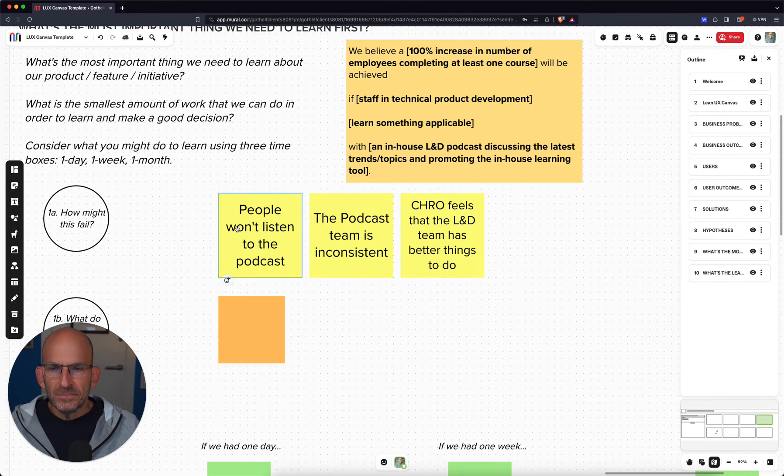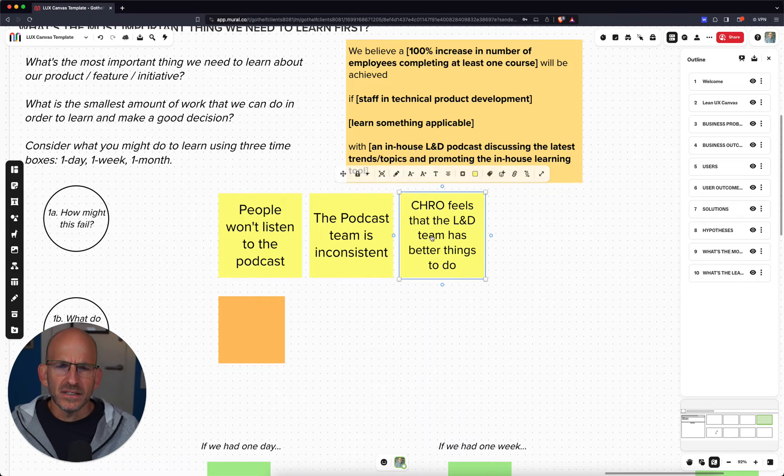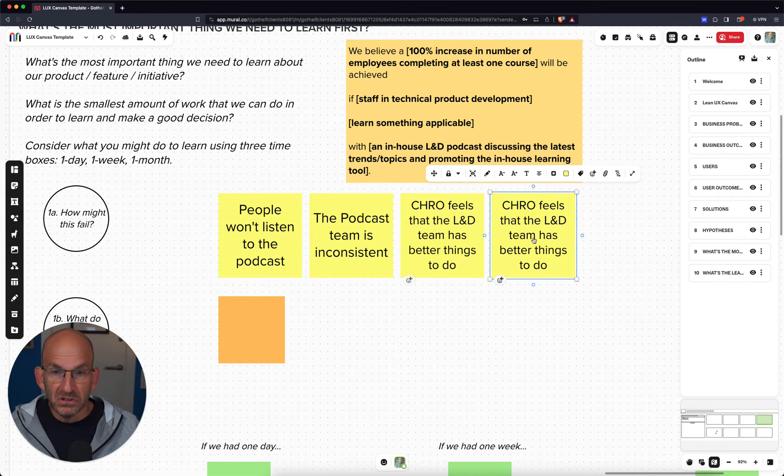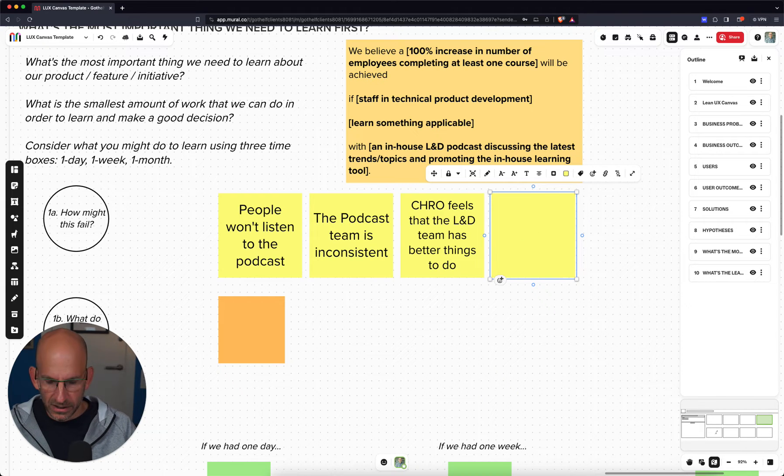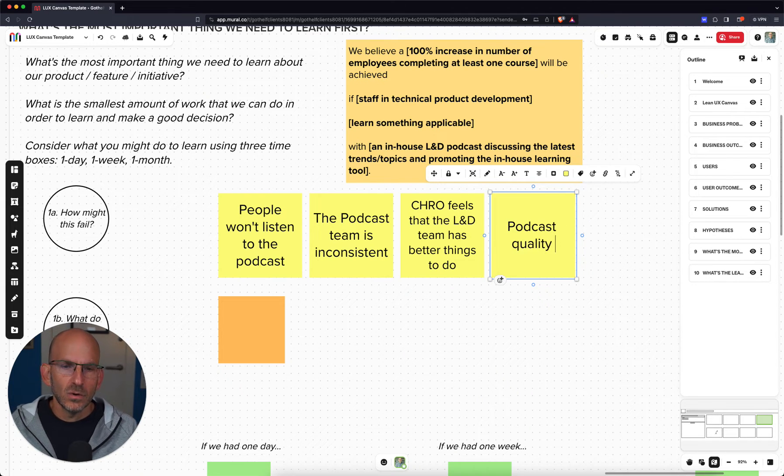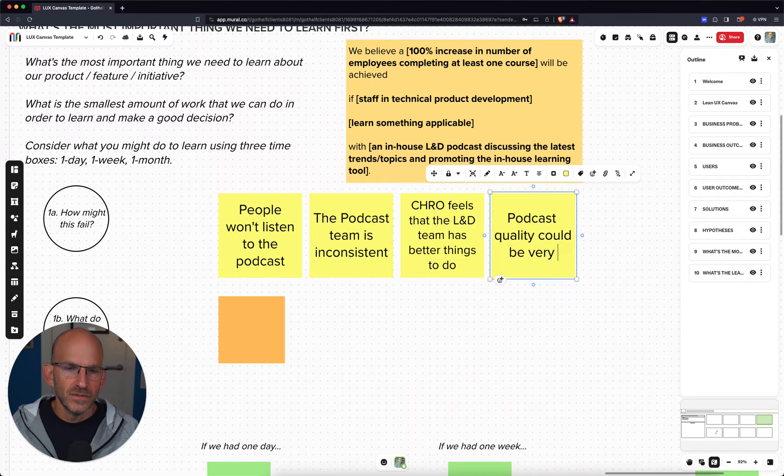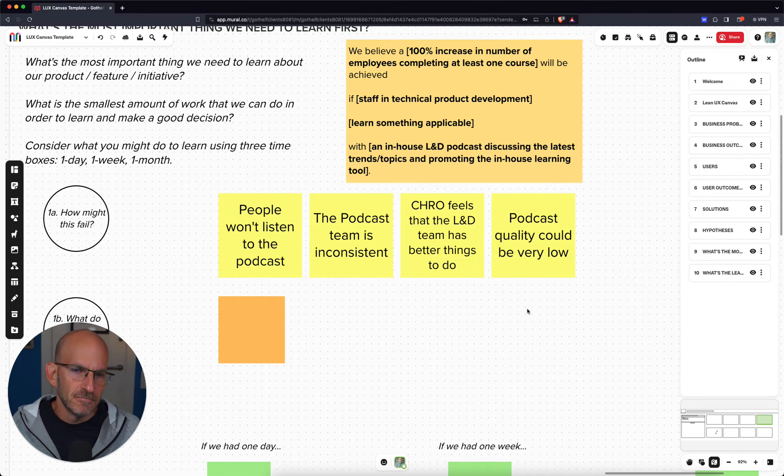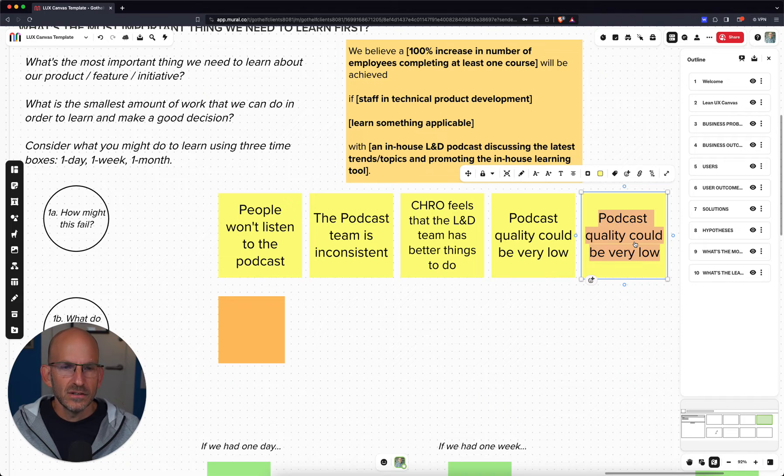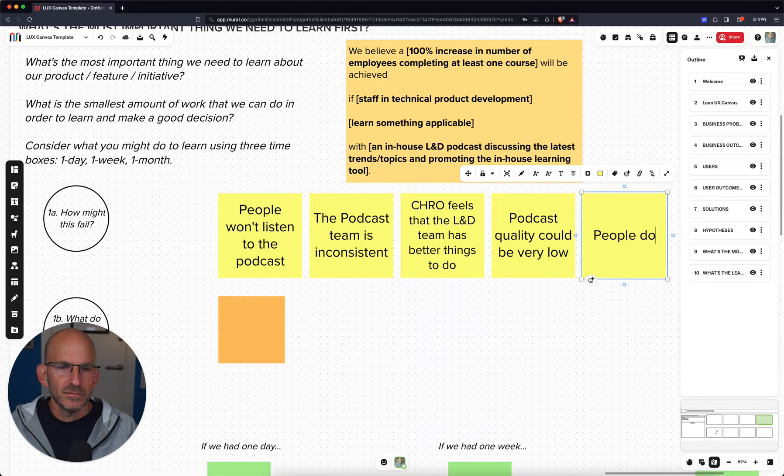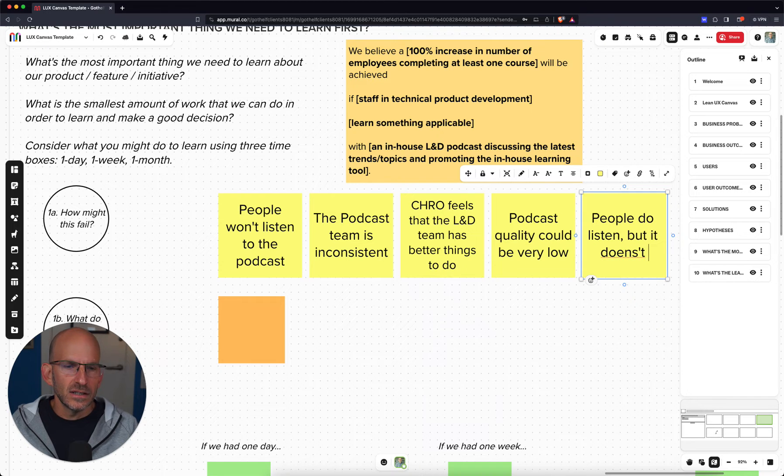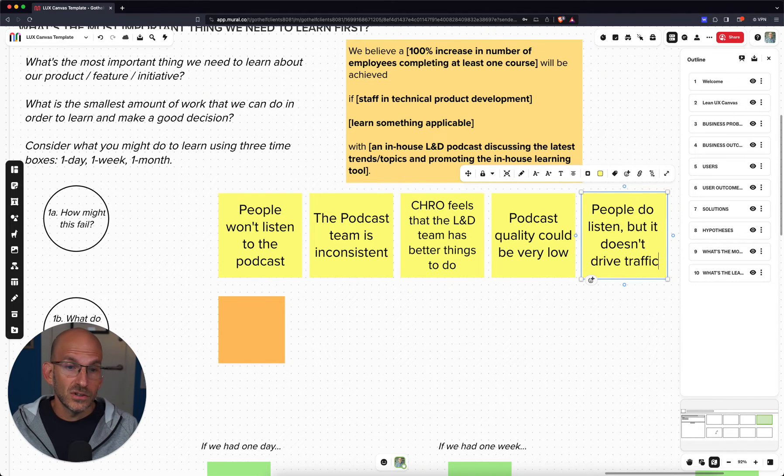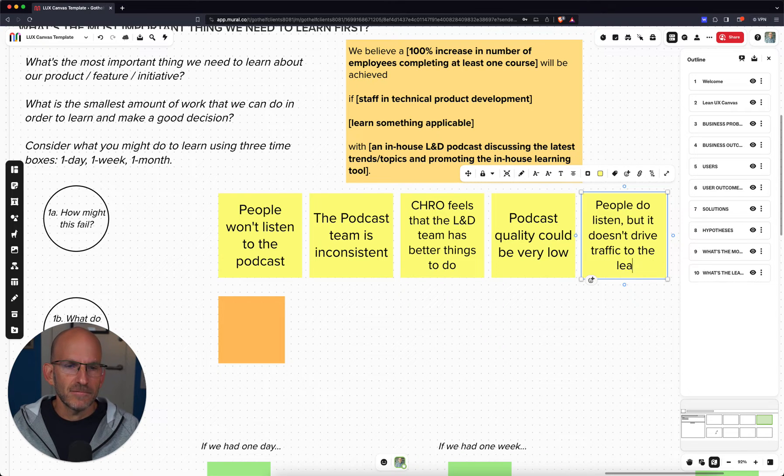People won't listen. The podcast team is inconsistent. Another risk could be that podcast quality could be low. Podcast quality could be very low. That's a risk that would break this. And then ultimately, people listen, but nothing changes. So people do listen, but it doesn't drive traffic to the learning tool, to the learning offering.